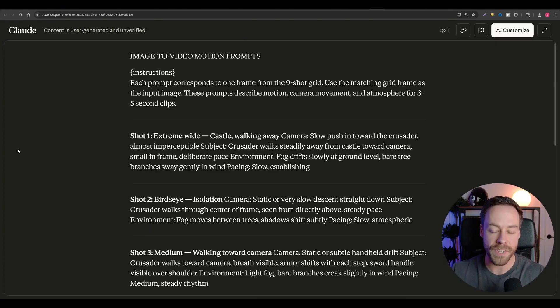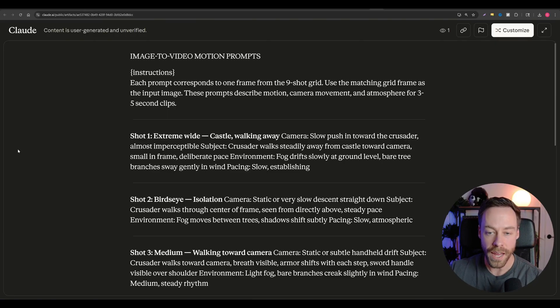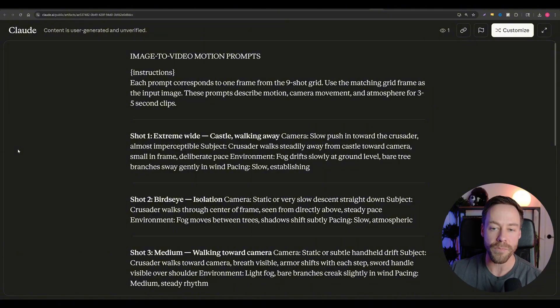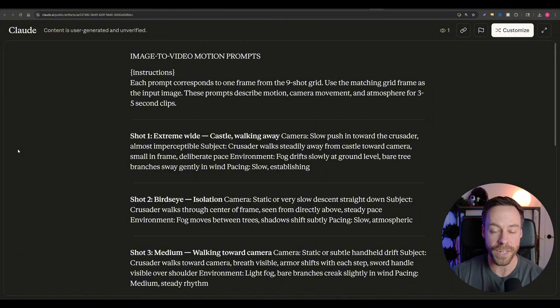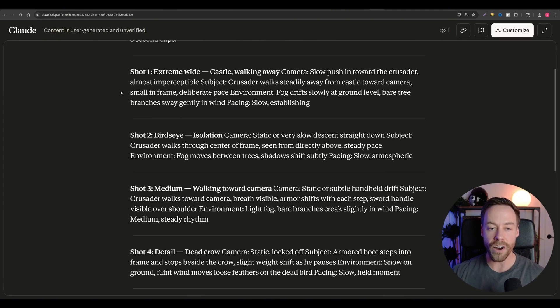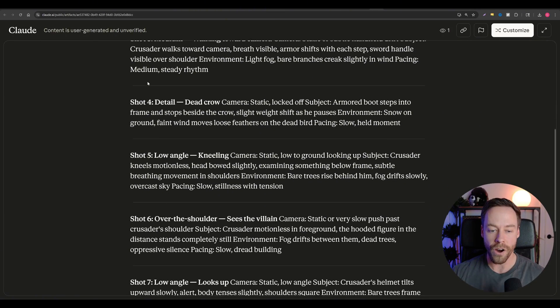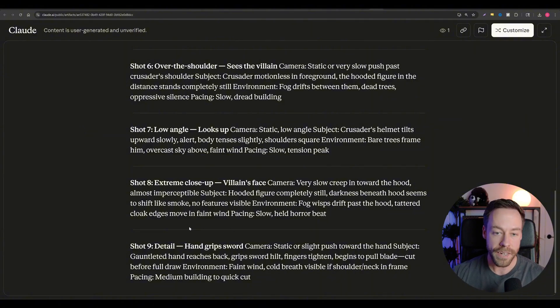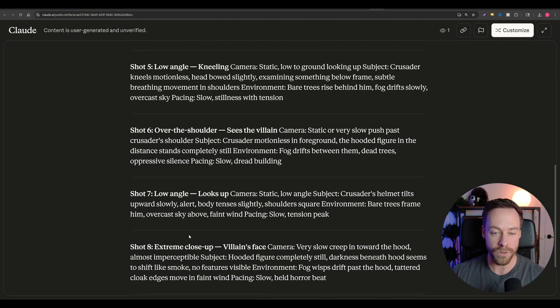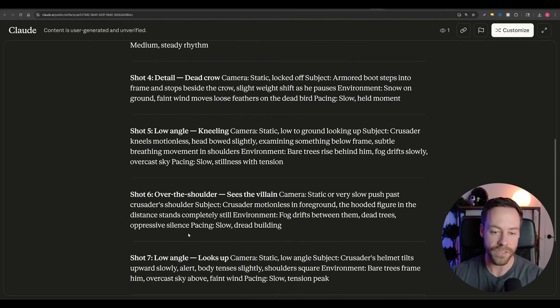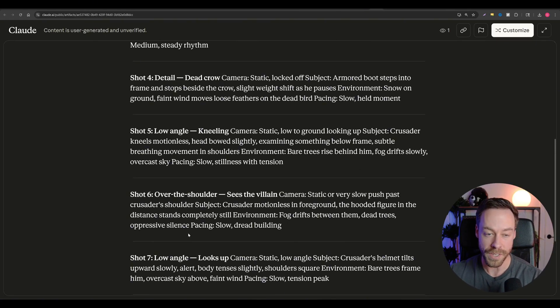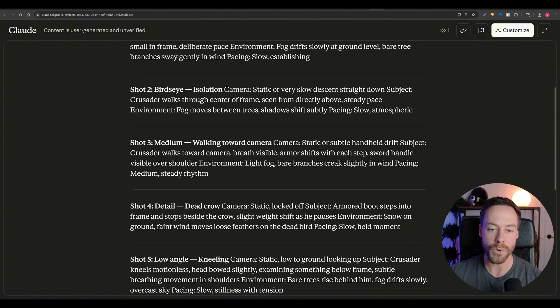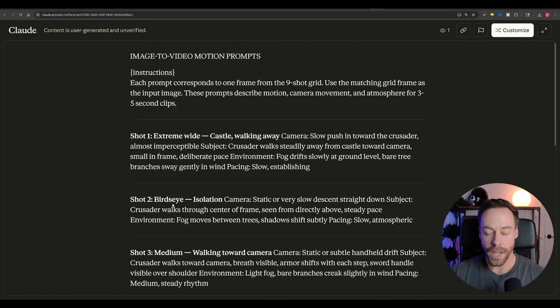So now we move on to the last phase of the workflow, which is creating the image to video prompts. And again, once you've told the custom GPT, you're good to go on phase two, it's going to automatically move to this. So then you're just going to feed it your nine by nine grid. And it's automatically going to spit out all the prompts that you see right here. Now, I think it does a pretty good job with these. It doesn't go overly detailed with the prompts, because if you're giving it a starting image, when you're creating a video, you don't have to go crazy with explaining everything. So it keeps it simple yet detailed enough that it's going to do what you want it to do.